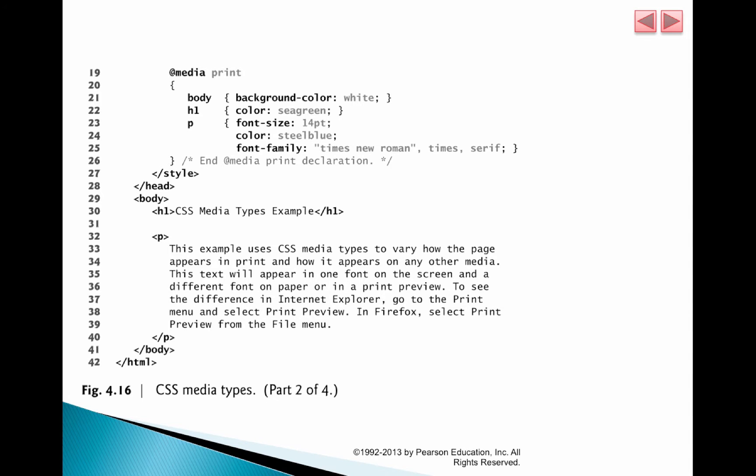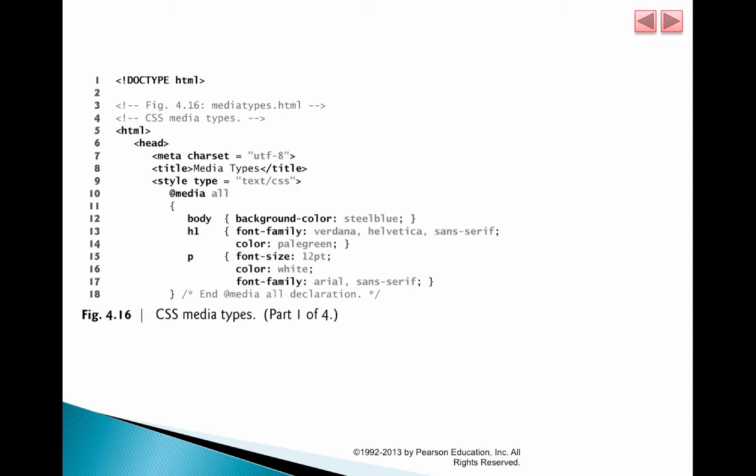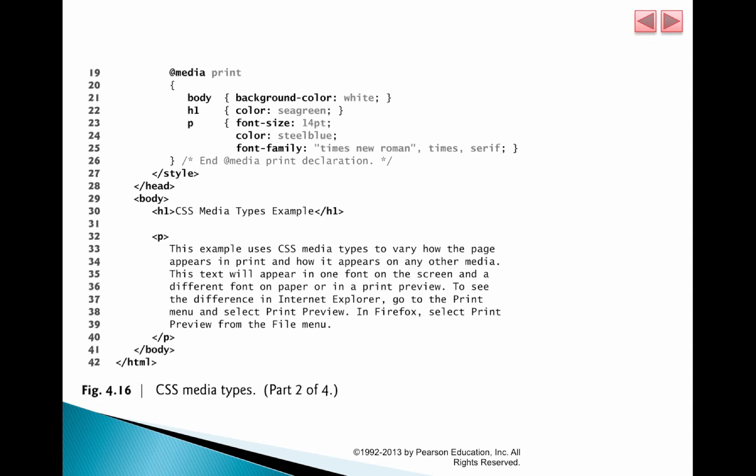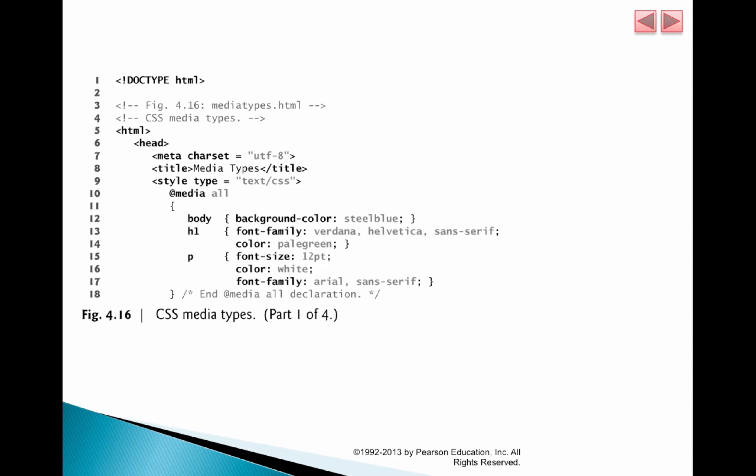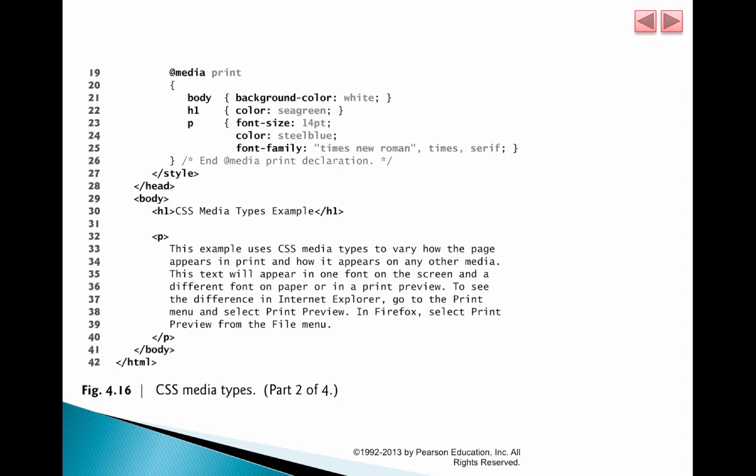So when we're not in print mode, the background color is steel blue. But when we go into print mode, we want the background color to be white and the H1 color to be sea green as opposed to pale green. So essentially changing the appearance of the page when it's printed.